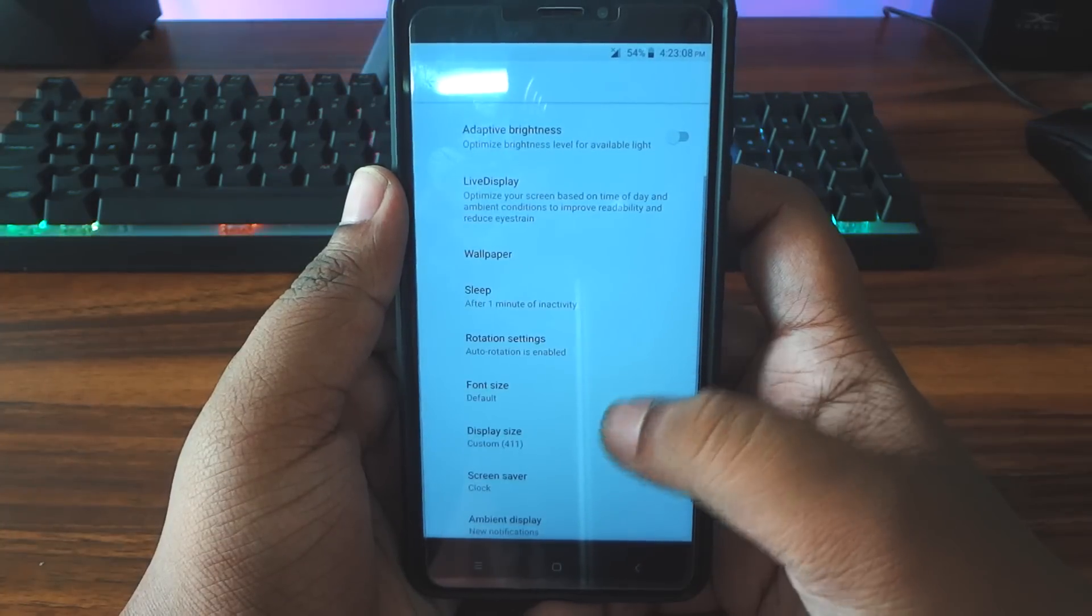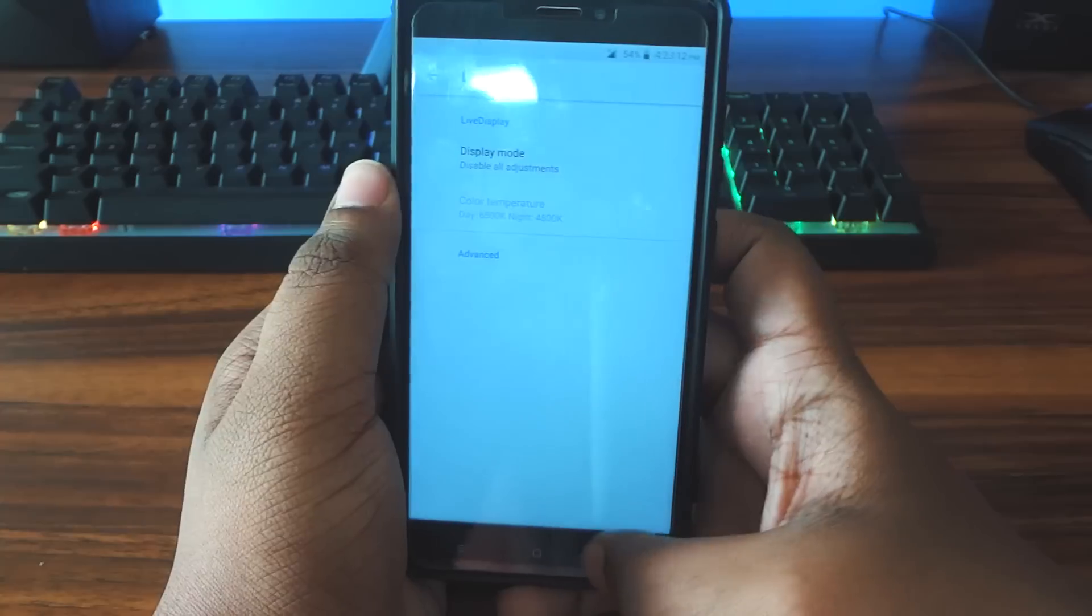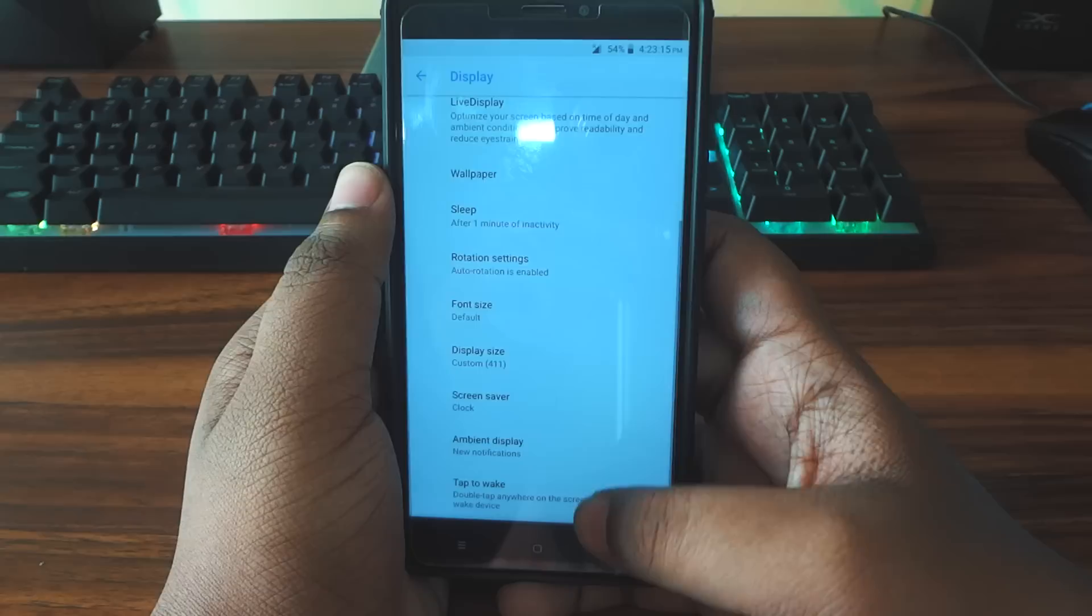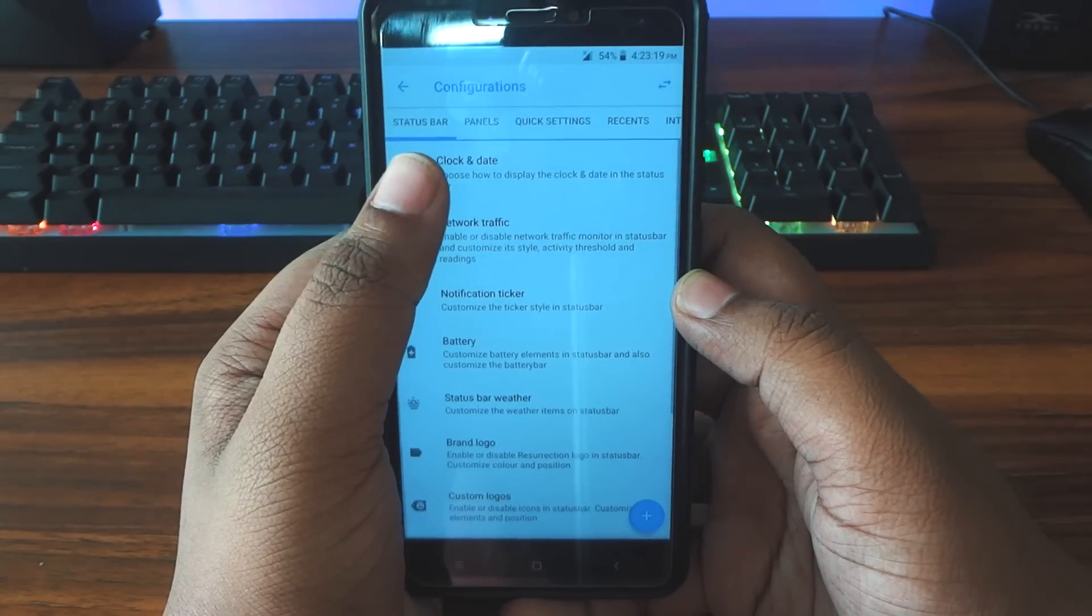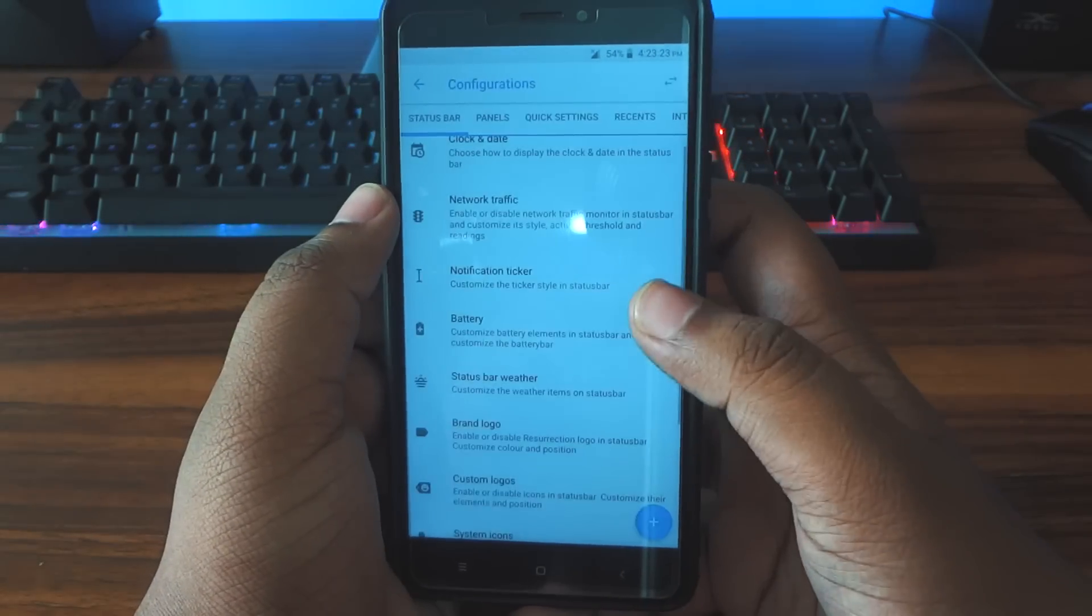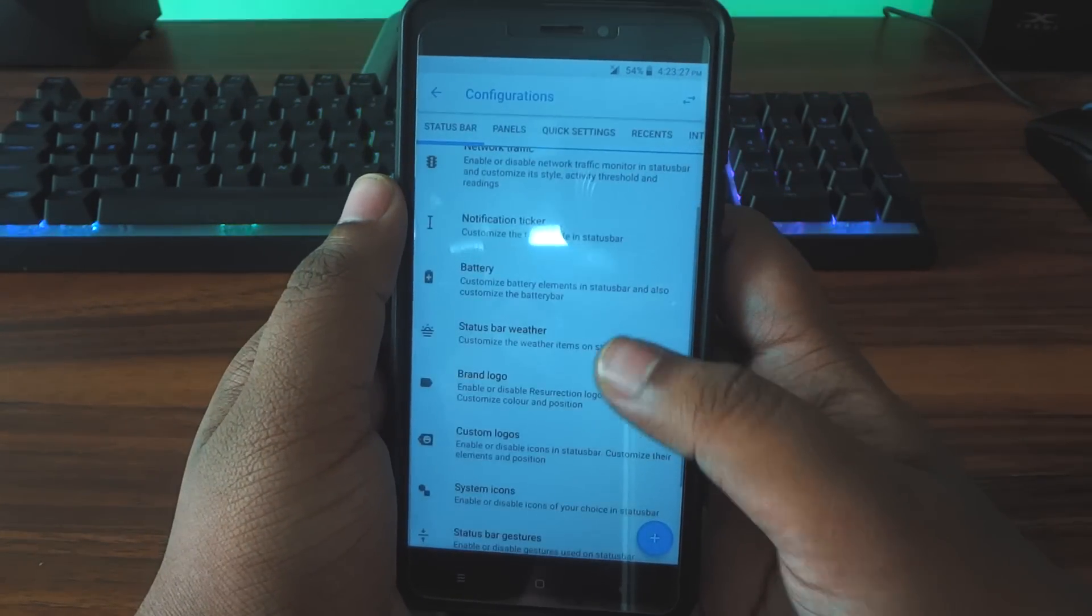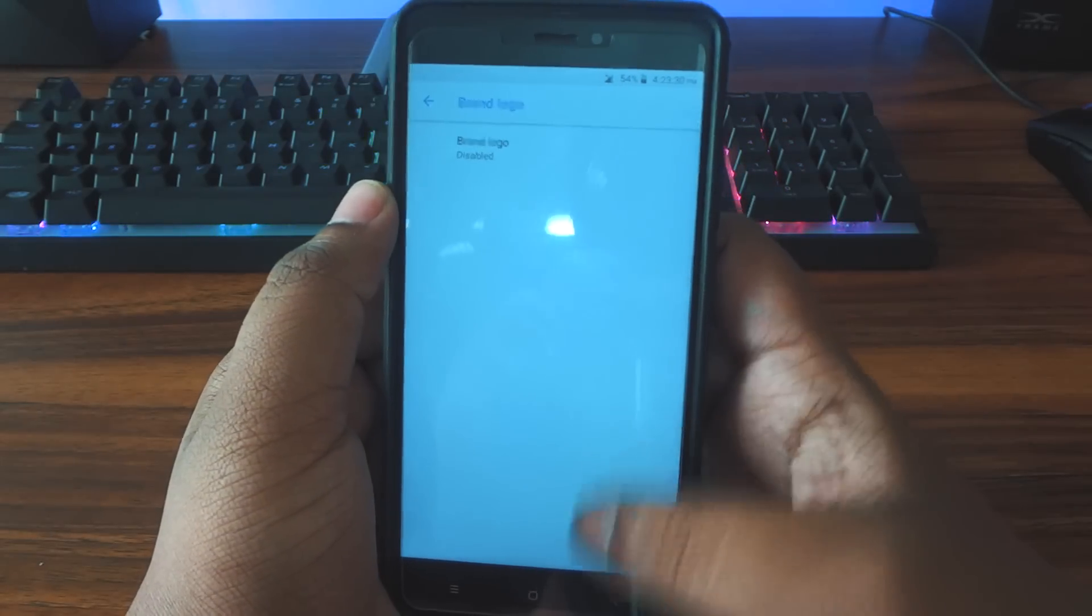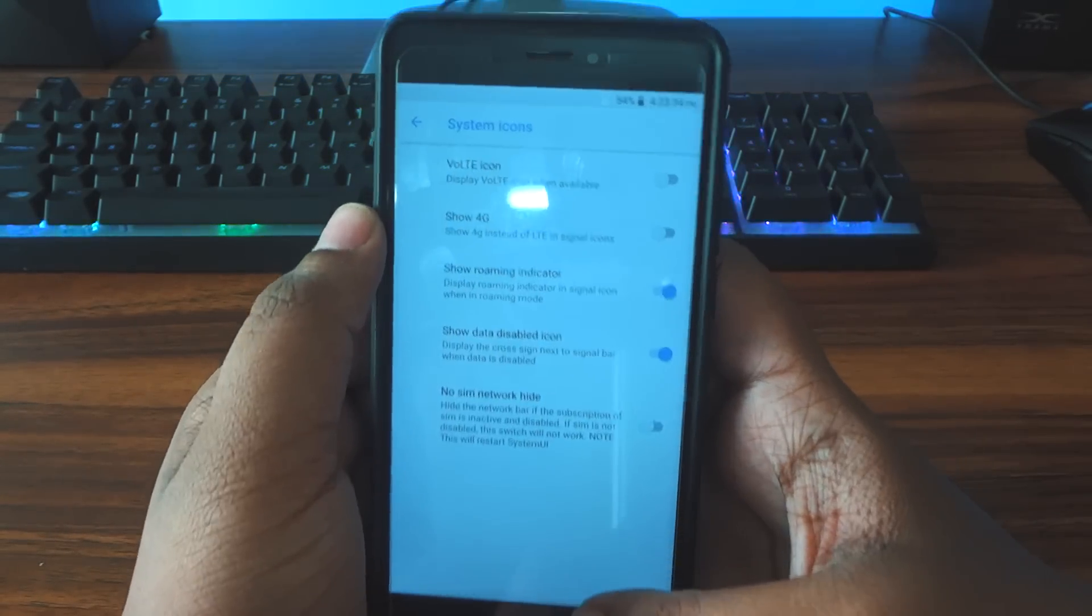You also have the Live Display many people like, but I like to be able to turn it off. You also have the Ambient Display and this is the customization hub of this ROM. I can't tell you in detail about all the customization so you can just take a look at it when I talk to you about the Resurrection Remix ROM.